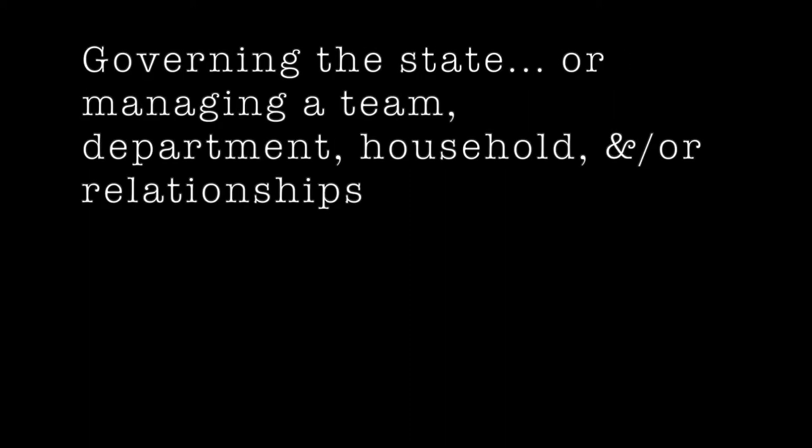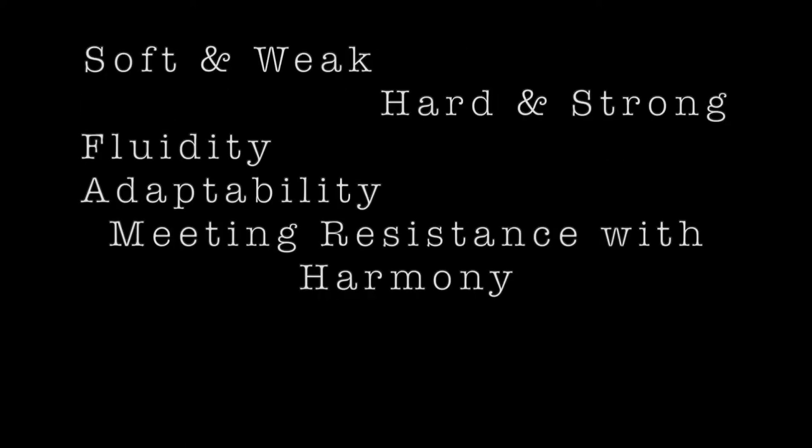Governing the state and giving security to one's family is a question of gaining the people. Losing the state and destroying one's family is a question of losing the people. All living beings want to realize their ambitions. The military pronouncements states: The soft can control the hard. The weak can control the strong.